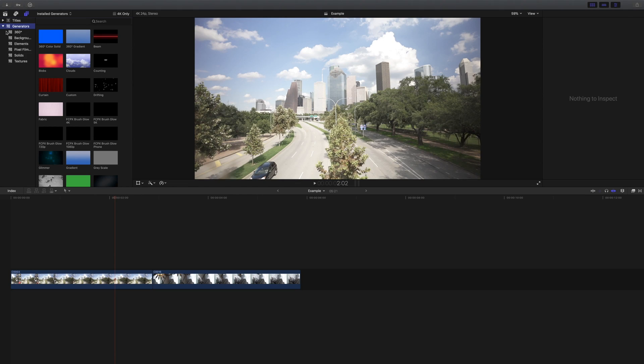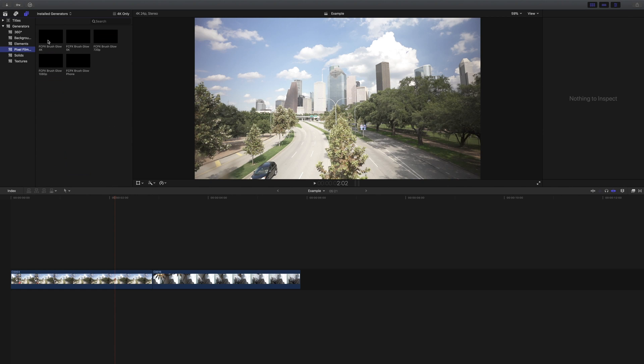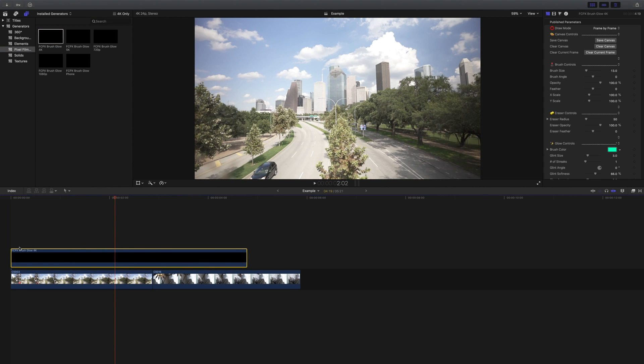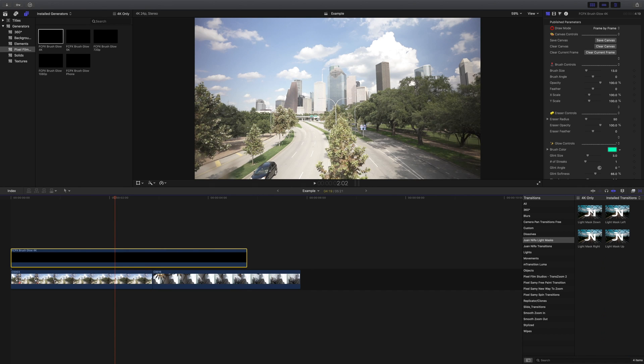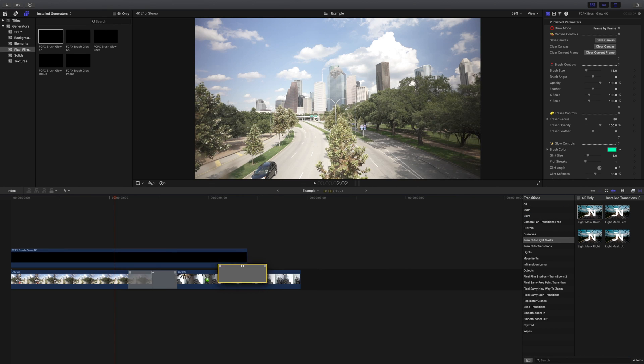This will hopefully fix the issue, but if the problems still persist there are a few more things we can check on. First, make sure that if the plugin is a title or a generator, you are placing it on top of the timeline. If the plugin is an effect, you drop it directly into your footage, and if it is a transition, it goes right in between two clips. There will be times when you might need to make your clips a bit shorter or longer for certain transitions and effects to work properly.